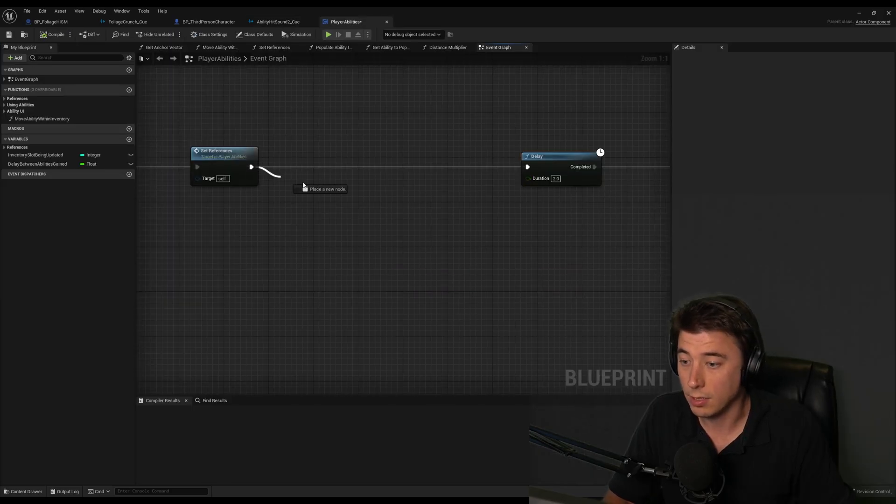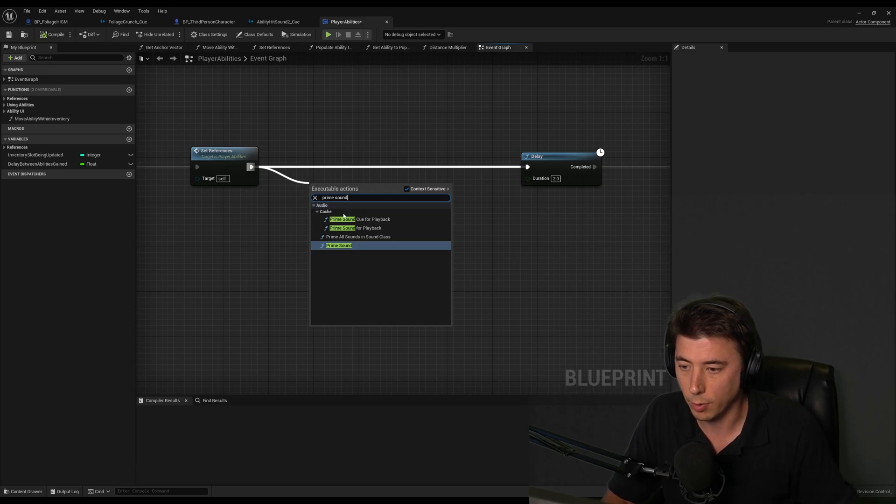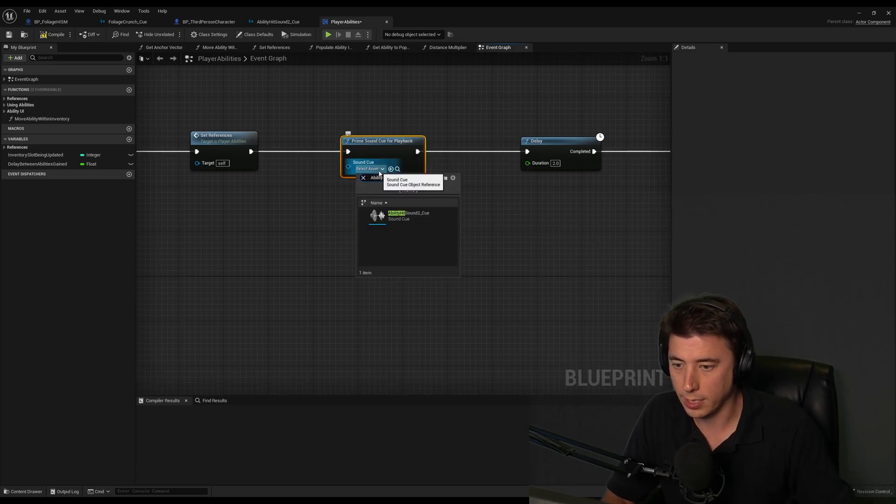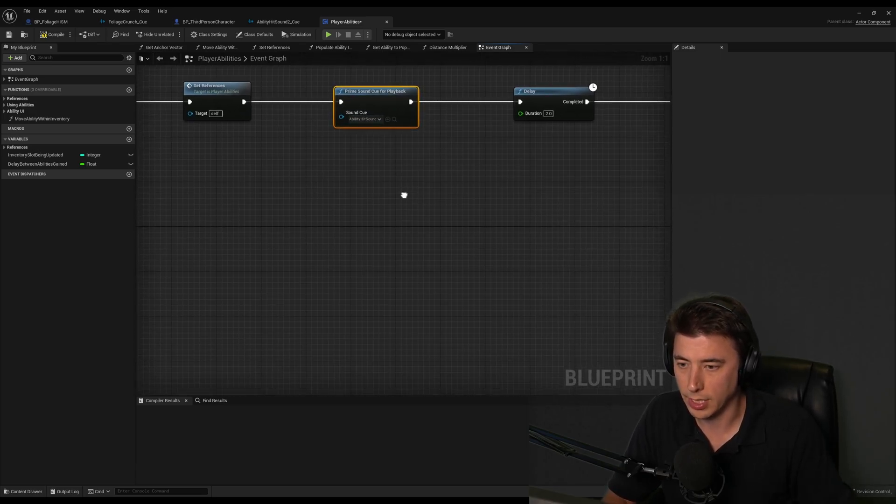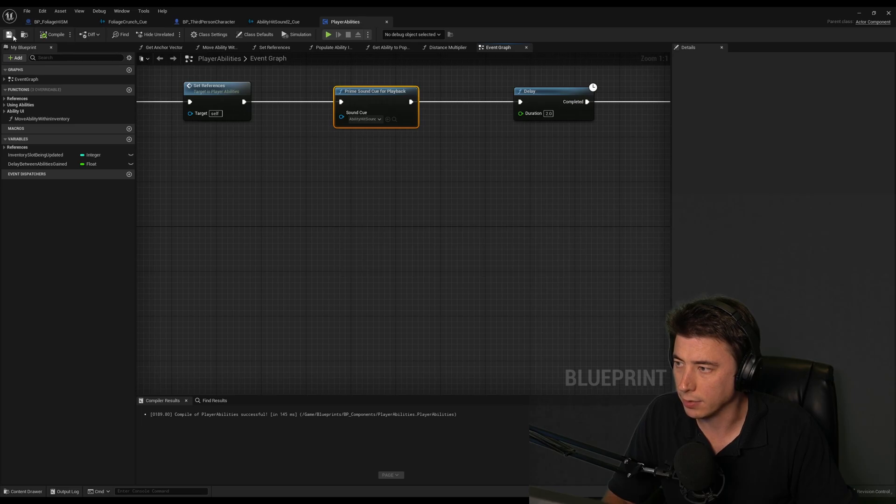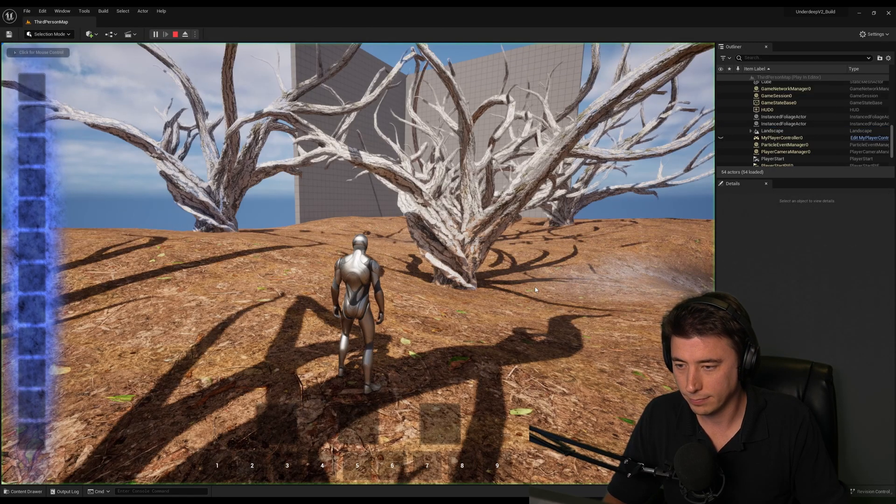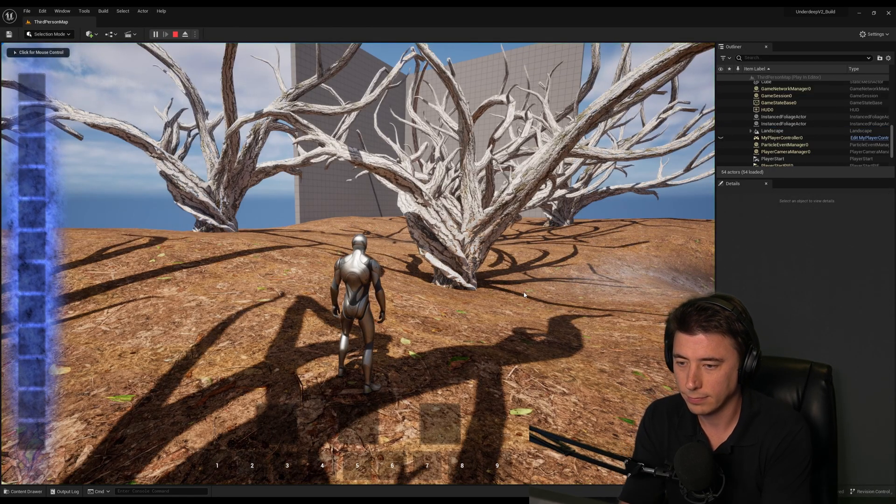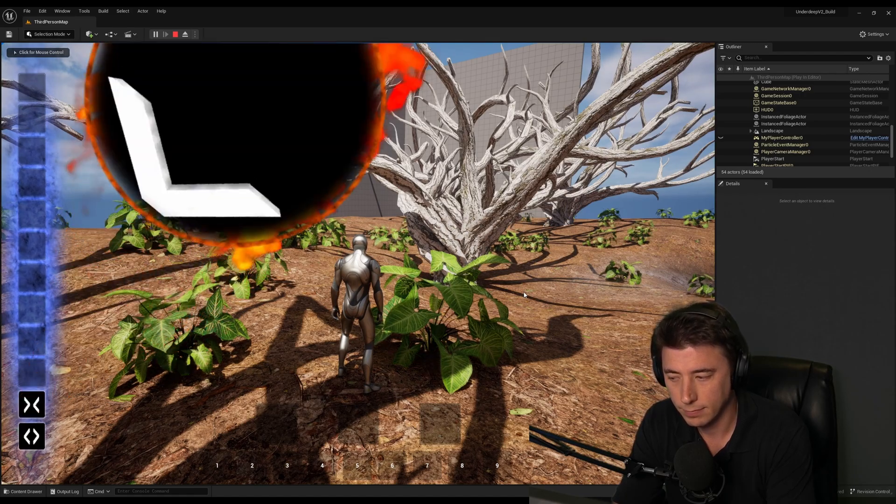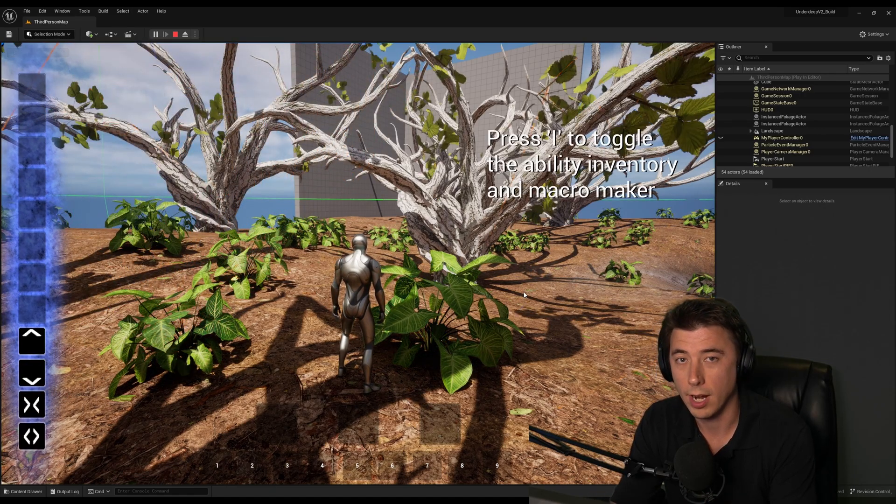And so then doing this ahead of time, I'm going to prime the sound cue for playback and I'll select what that sound is, ability hit sound, compile and save this. And then if we play, right on schedule.